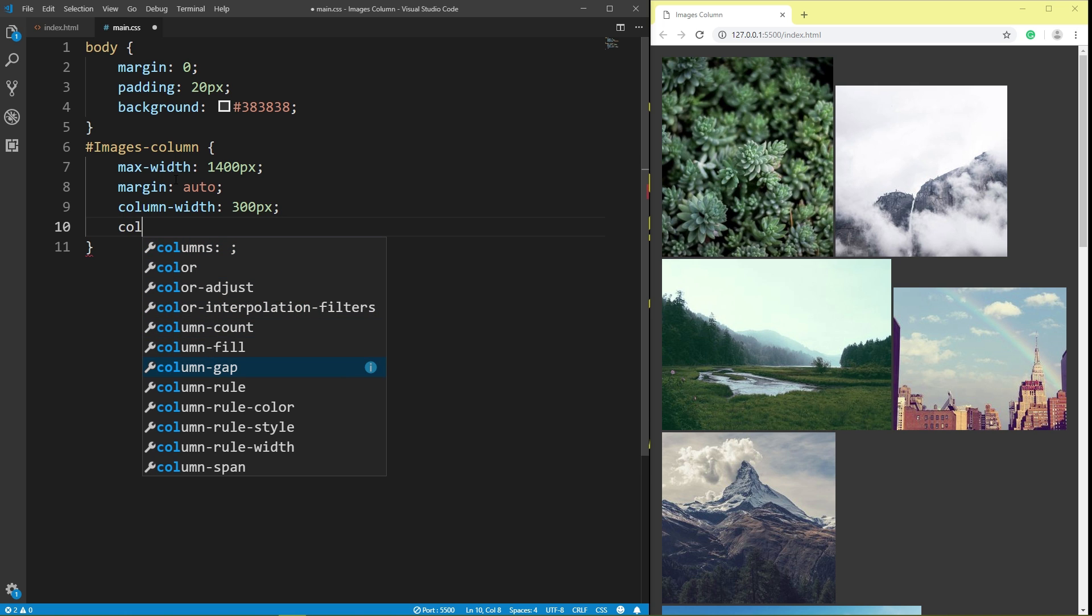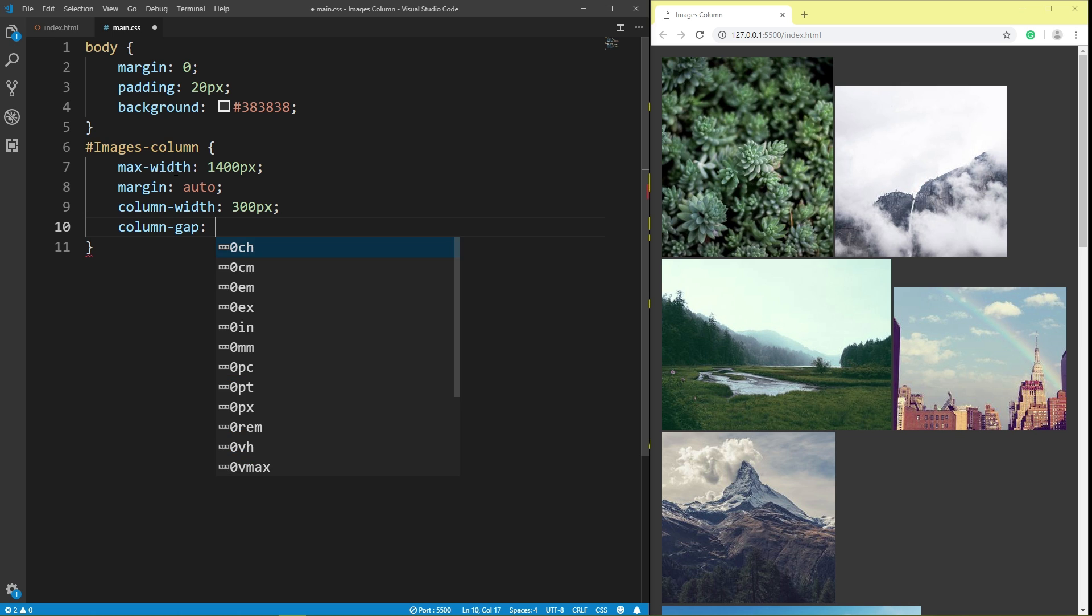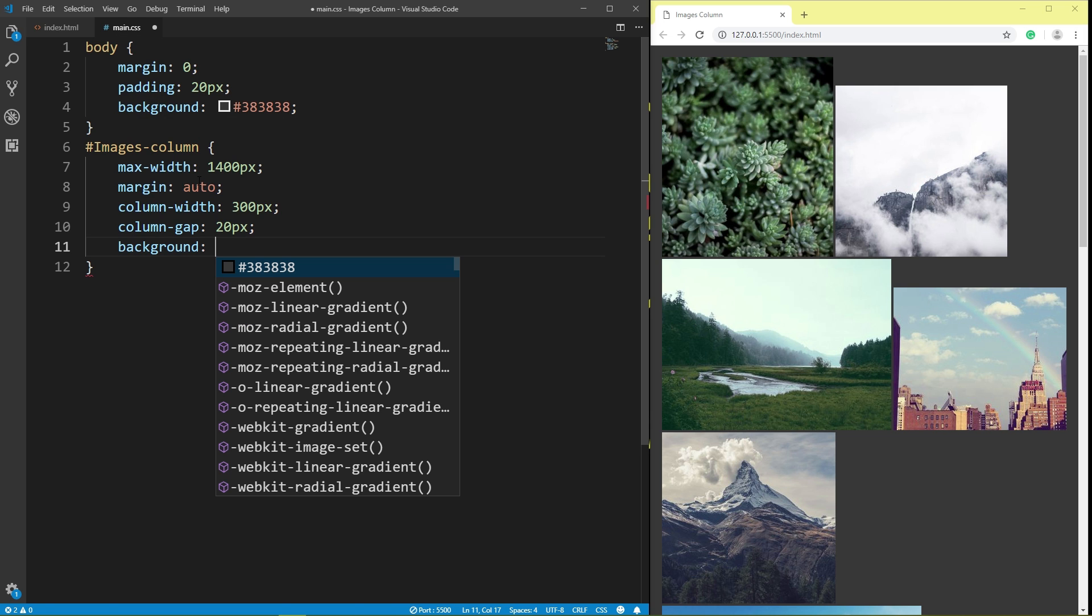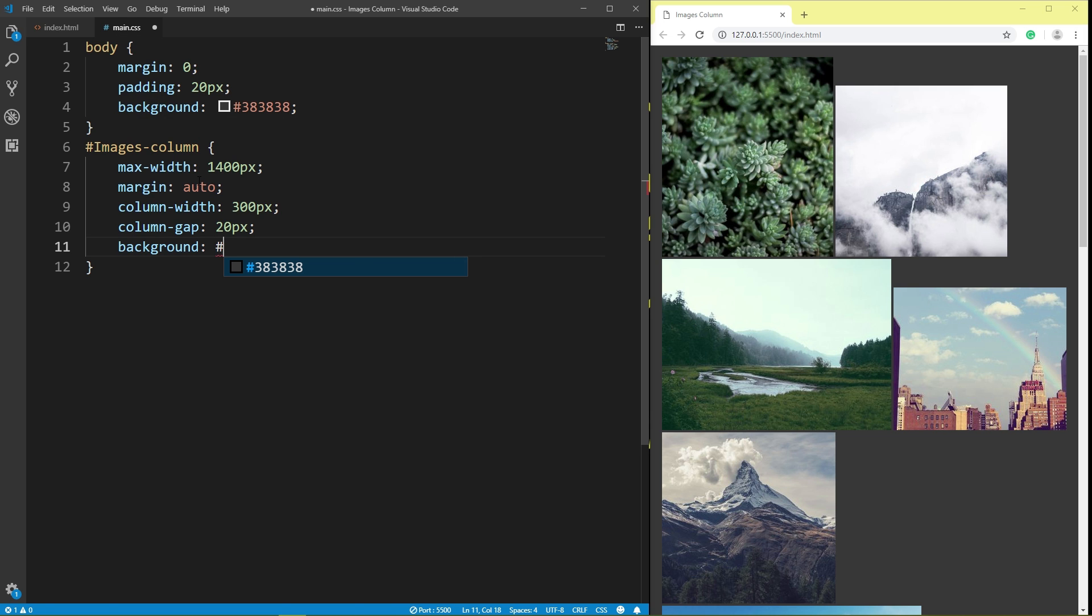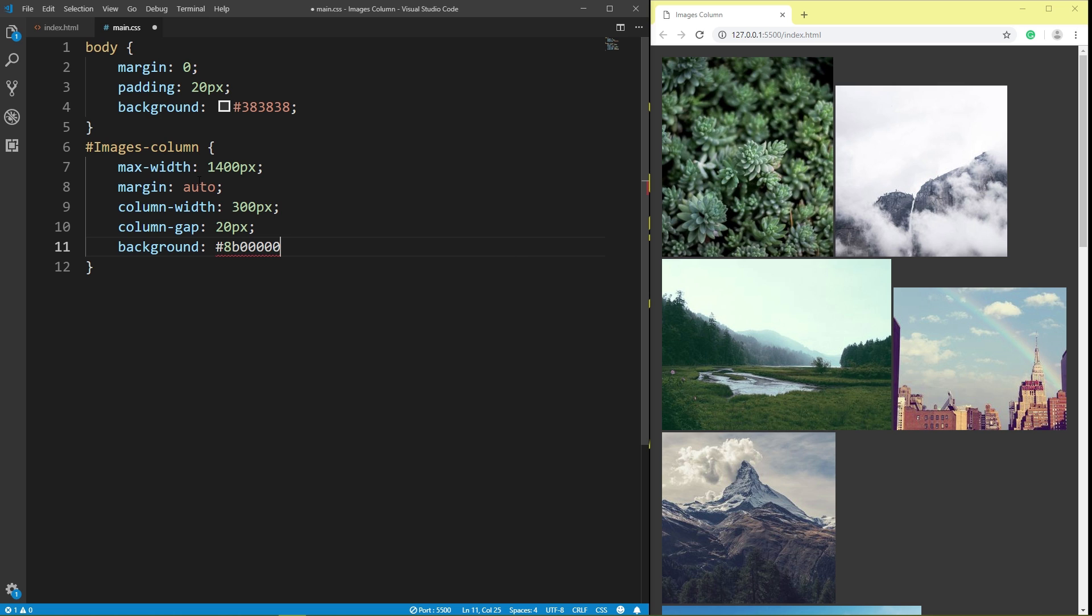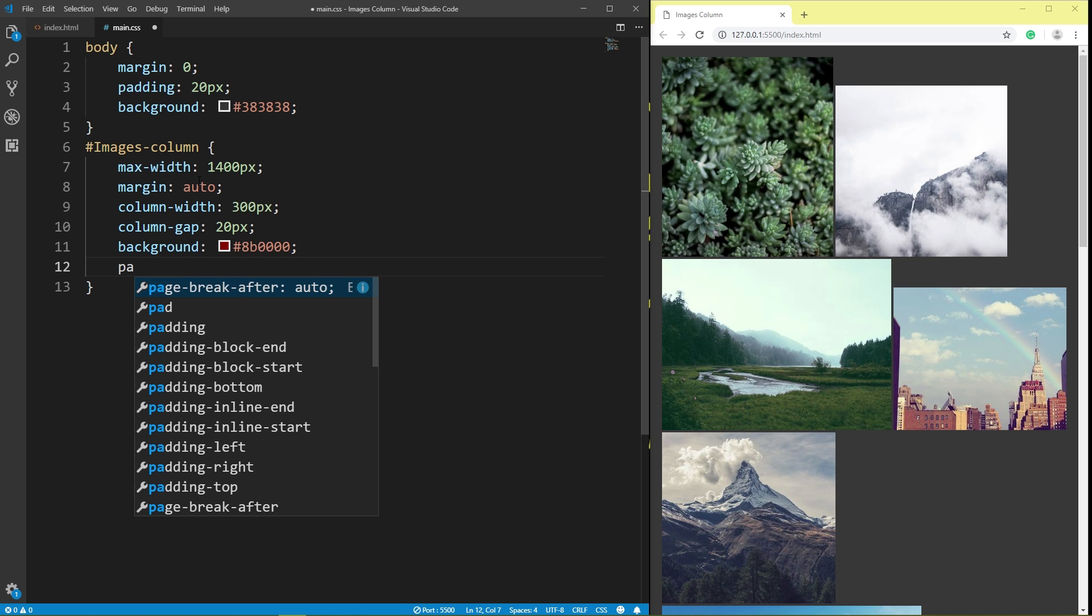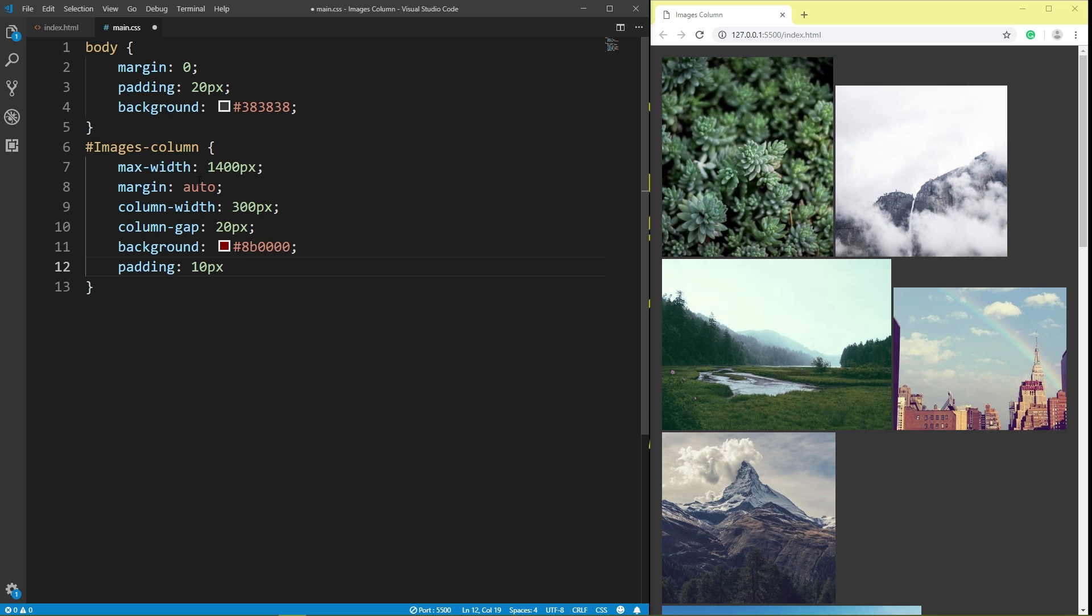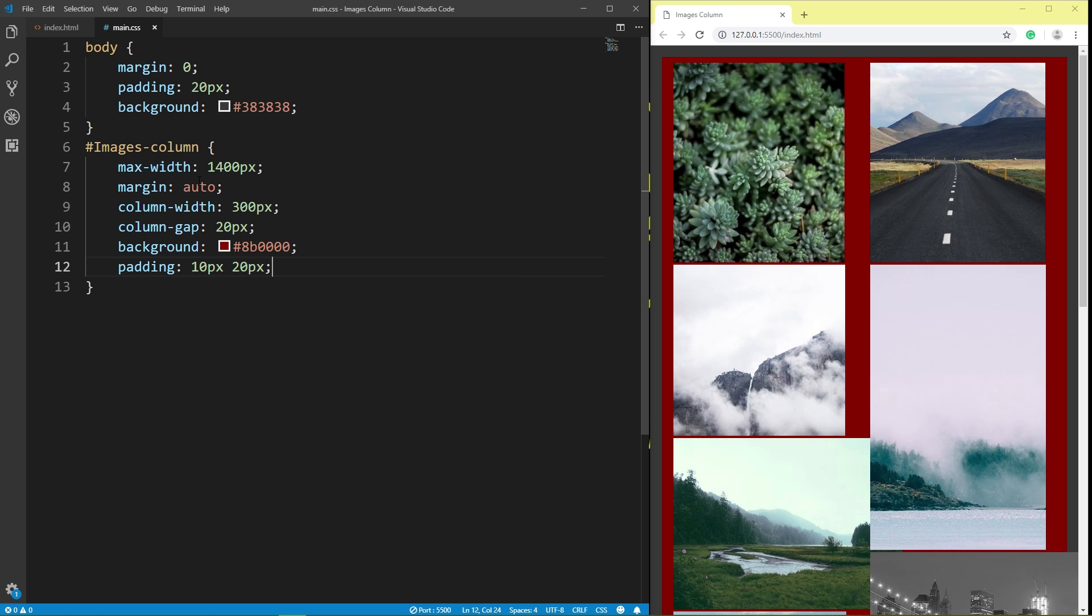Column gap 20 pixel. Background color. Padding. Top and bottom 10 pixel, left and right 20 pixel. Save.